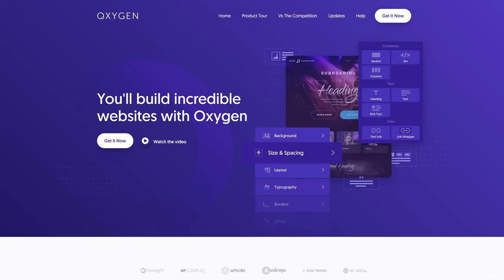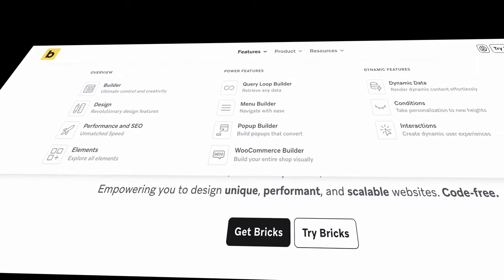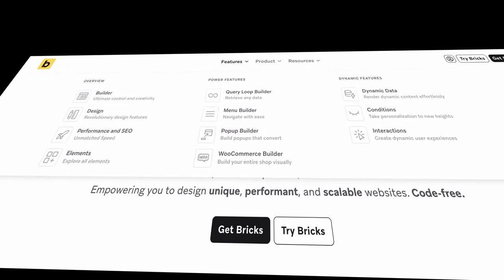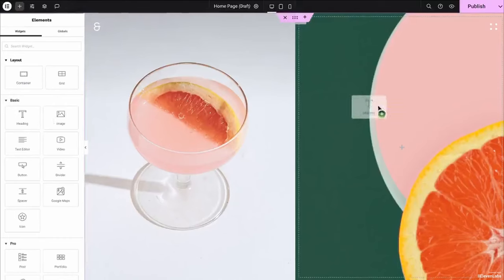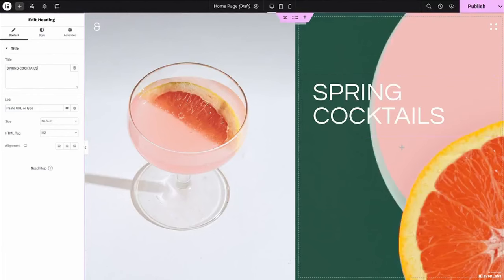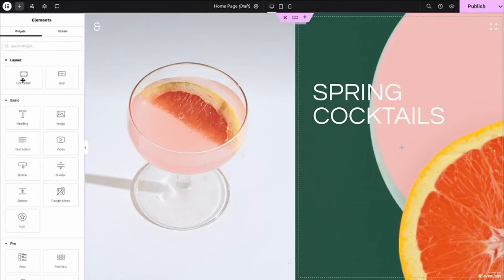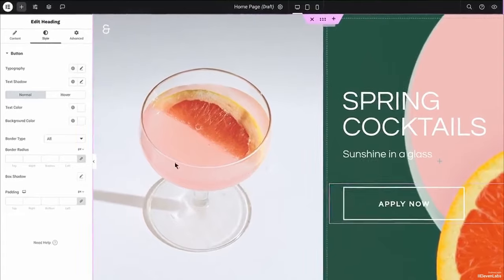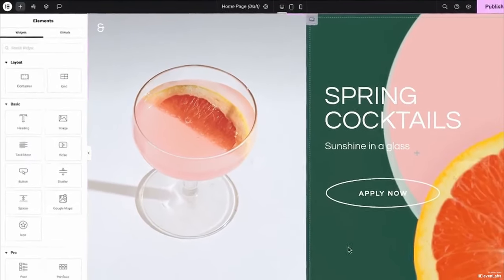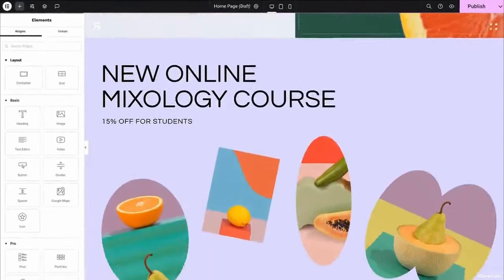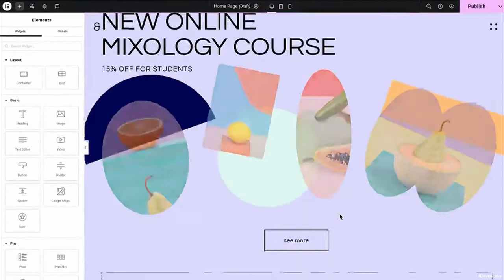If you are used to working with a page builder like Oxygen or Bricks, working with Pinegrow may be quite a challenge for you. If you're used to working with a page builder, it feels like Pinegrow is turning everything upside down. This is because there is a very big difference in the approach to a project in both cases.